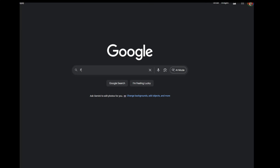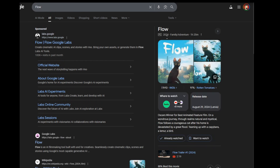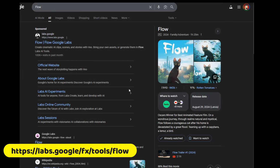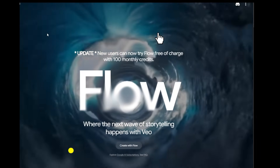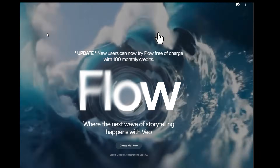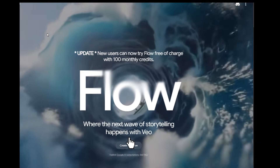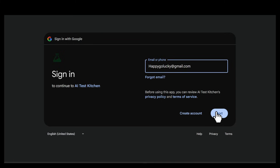To get into Flow, the easiest way is to just do a quick Google search for Google Flow. Click on the Google Labs link and you'll be dropped right into the landing page. From there, hit Create with Flow to get started. After creating an account and signing in, you'll land on the main workspace.